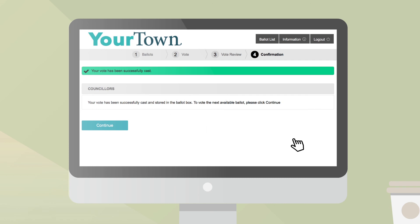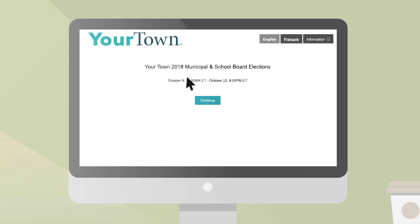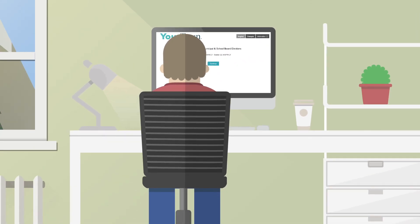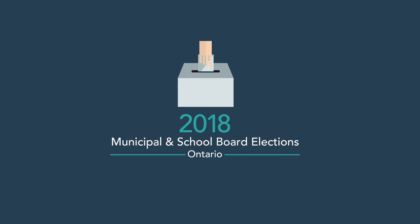Once the ballot has been cast, you will see a confirmation message indicating that your vote has been cast and stored. If there are other races you are eligible to vote in, you can continue voting them. Once you have finished voting, exit the system using the Log Out button at the top right of the screen. Thank you for viewing this information video and, if you need further information, please consult your usual local municipality information channels.